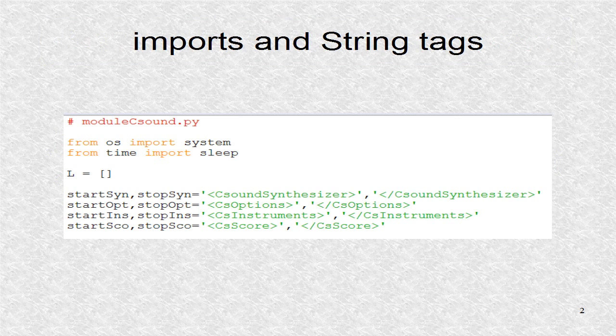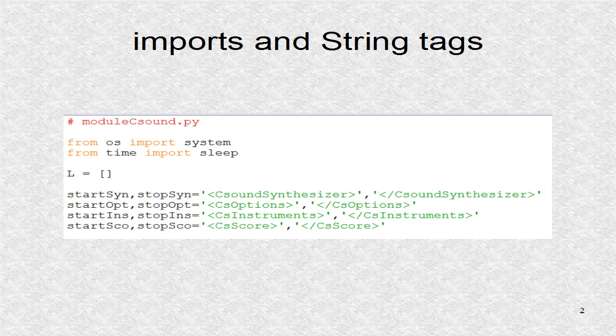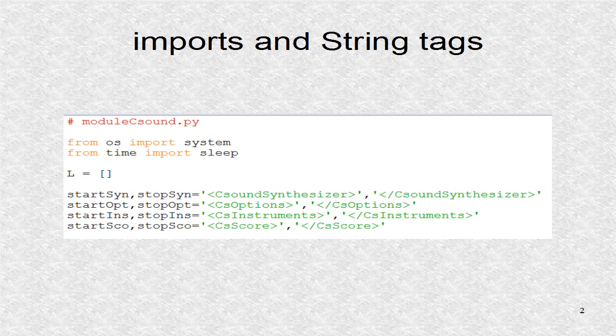In the Python module, to interact with CSound, first we import into the namespace the system function from the OS module and the sleep function from the time module. Both these modules are built-in and part of the Python standard library. The system function allows us to send strings to the command prompt to execute. The sleep function creates time delays.